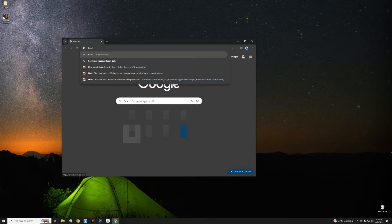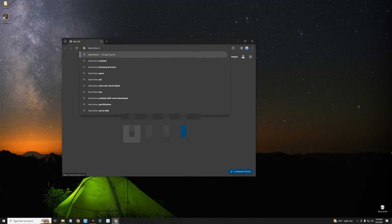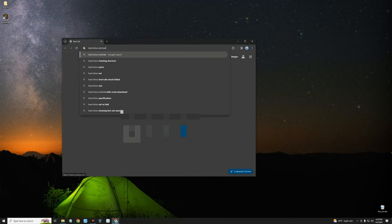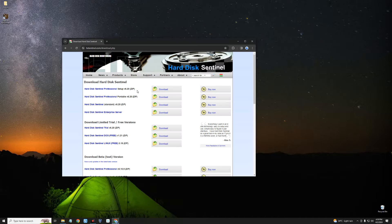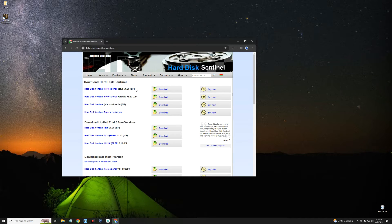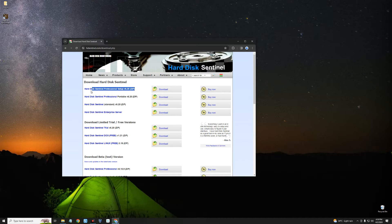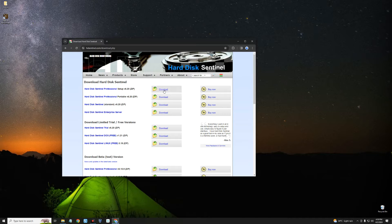Search for Hard Drive Sentinel. Click on the first link to download Hard Disk Sentinel, and then we're going to go with the professional edition. Just click on download.